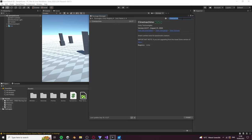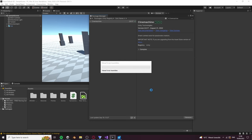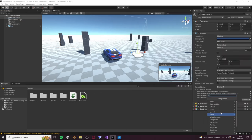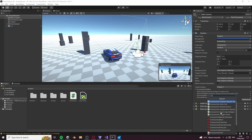Search Cinemachine and install the package. Once the package is successfully installed, go to your camera and add the Cinemachine brain component.